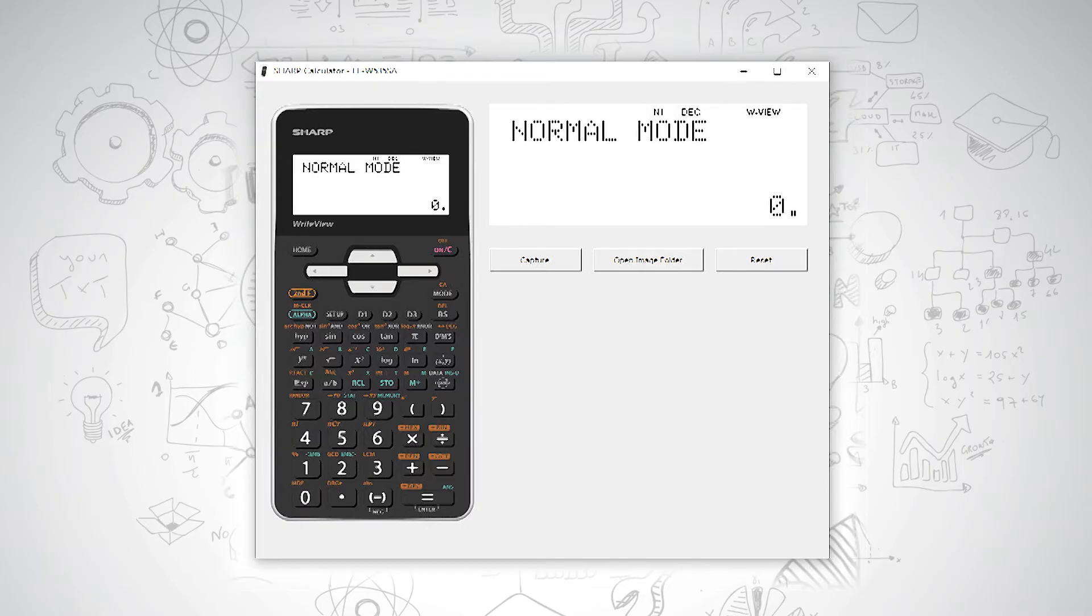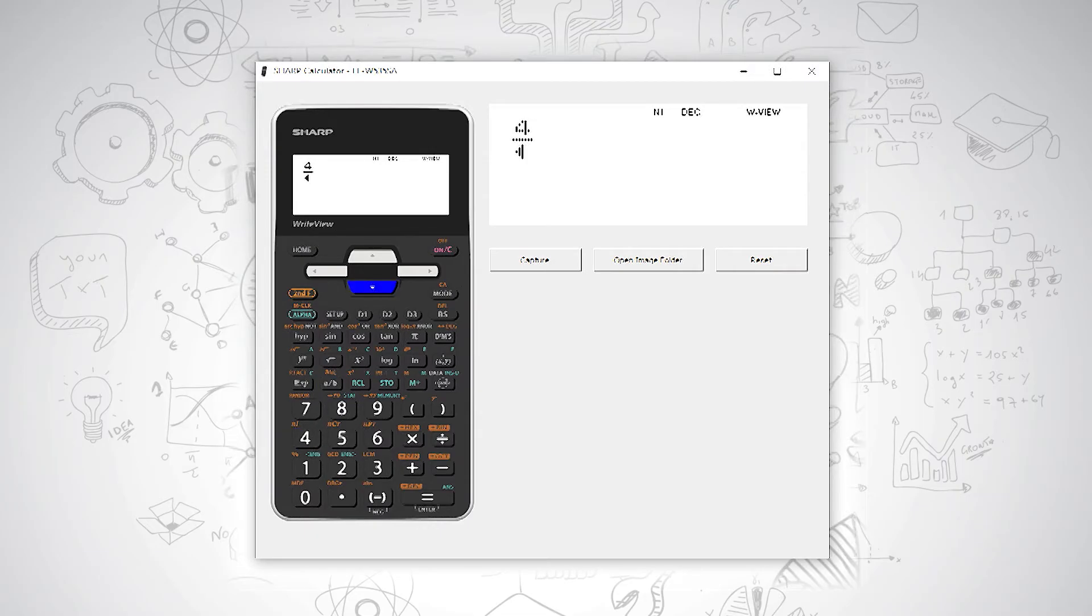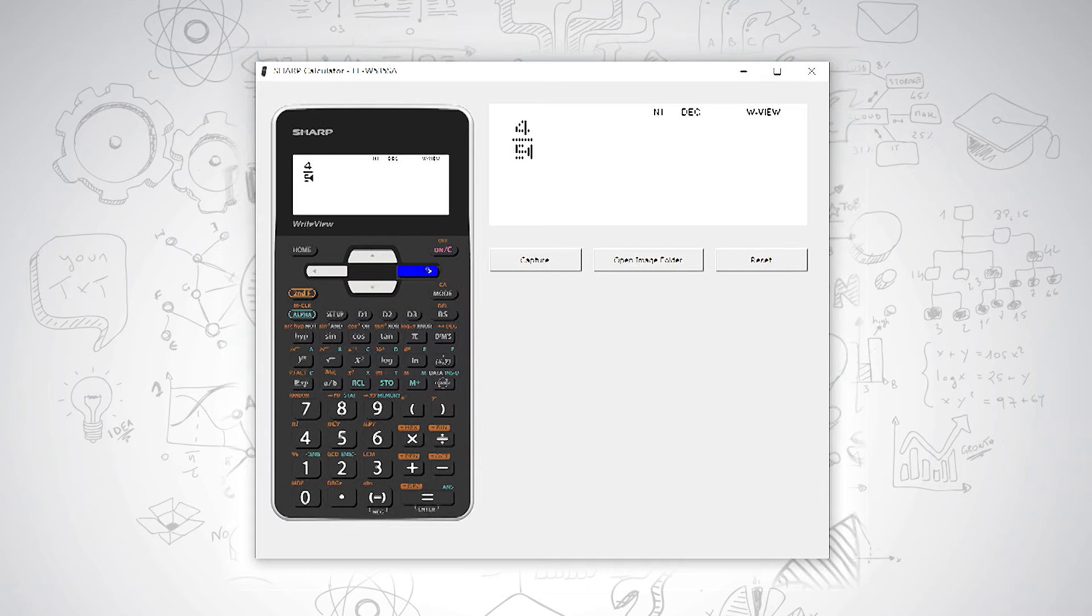The longest way is to press your fraction button first, then type in your numerator, press down and type in your denominator. So if my numerator is 4, press down, and my denominator is 5, I have 4 fifths. To get out of your fraction, press your right arrow key.